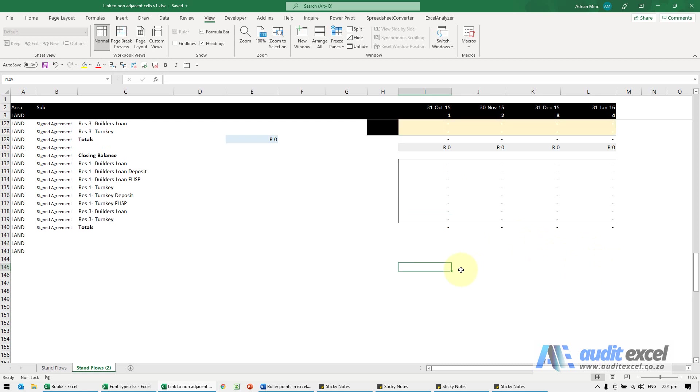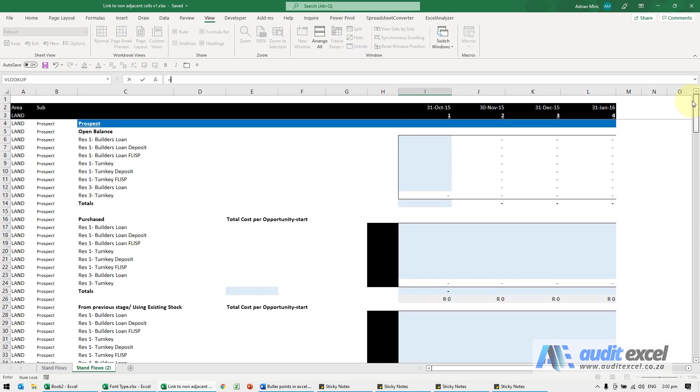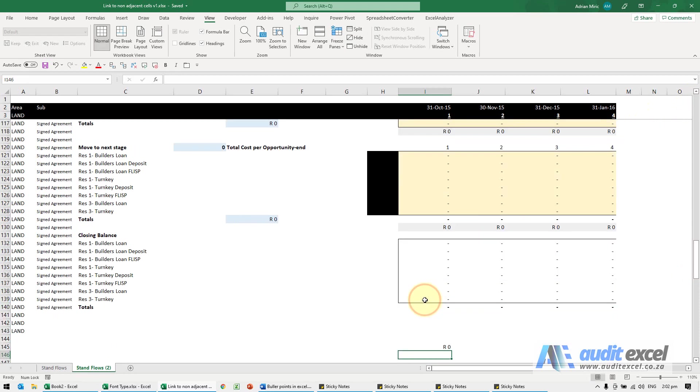The problem is I don't really want to go like this, equals, and go to the top and click on it and then enter and continue doing that. So a quick way to do that...